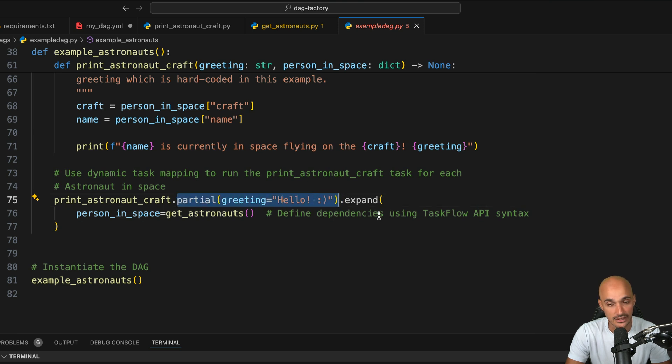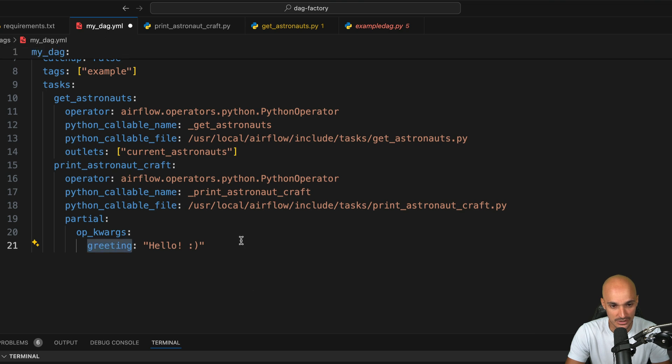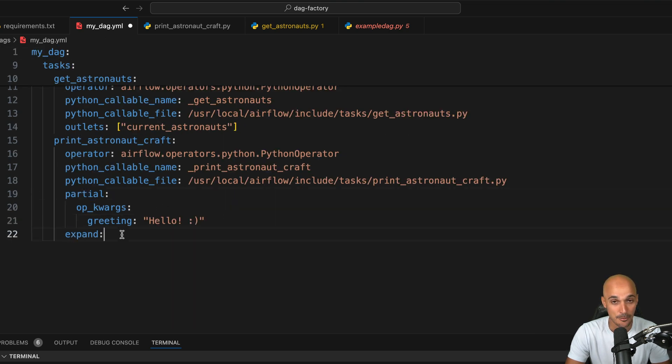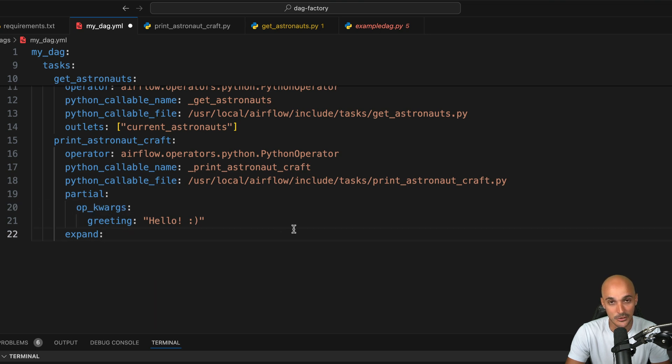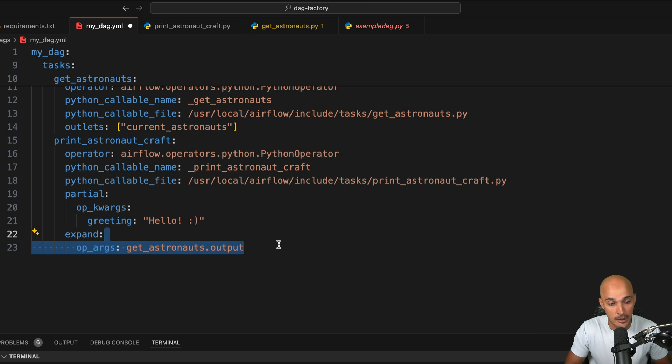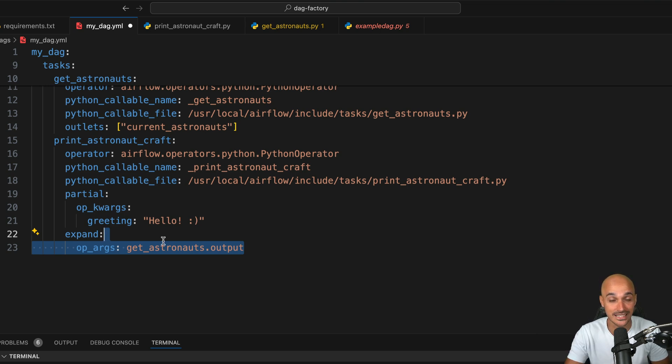All right, so now the next step is expand. We're going to use expand as well, like we did for partial. Instead of using op_kwargs, we will use op_args. And here it's a little bit different because we are not assigning a value to a specific parameter using its name. But instead, with op_args, you just pass the values as they are to the Python callable function. That means if you had another task, let's say get_crafts.